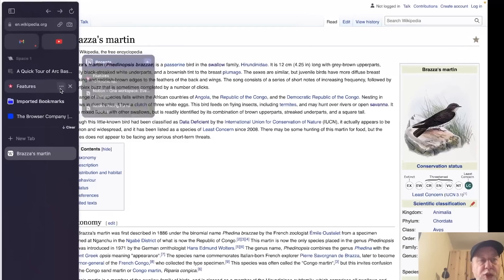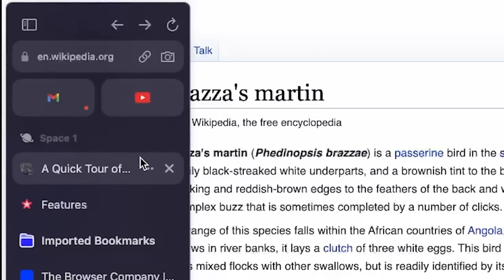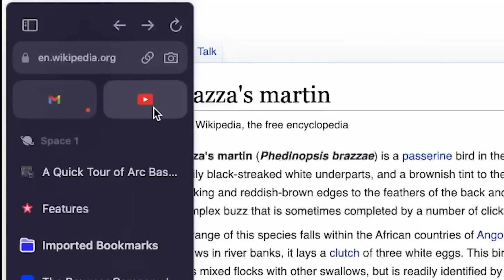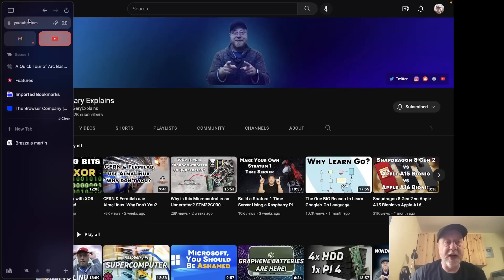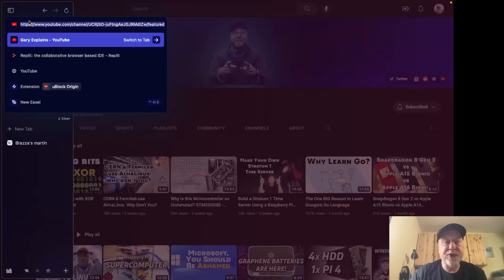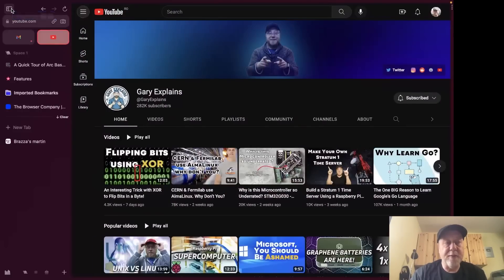At the top you can have quick-access tabs for sites you visit all the time — for example, YouTube or Gmail. The command bar and address bar is where you type things in, and you can lock it permanently visible or not.